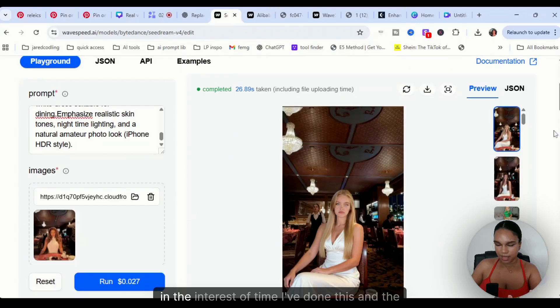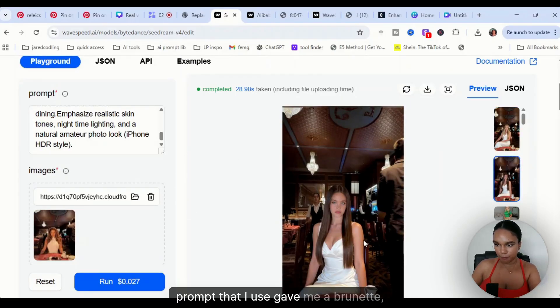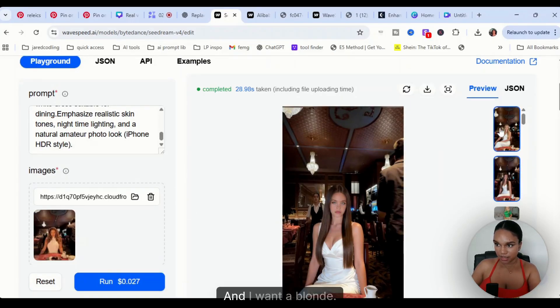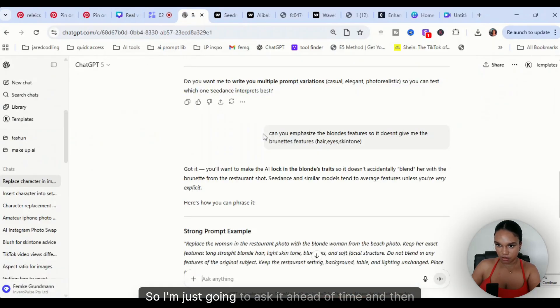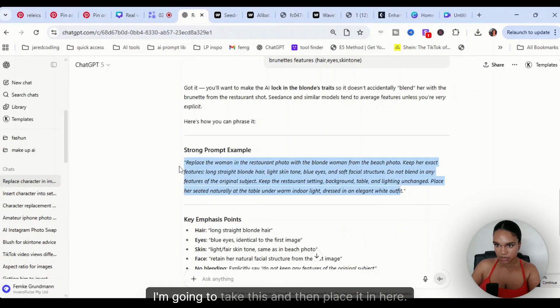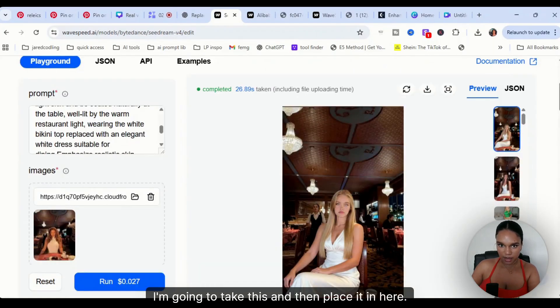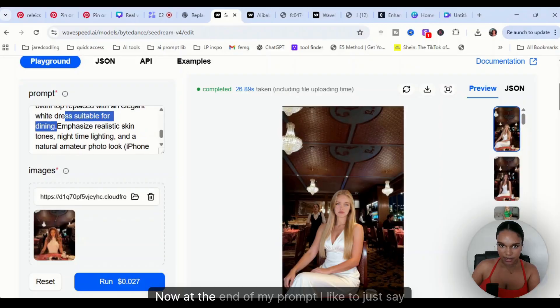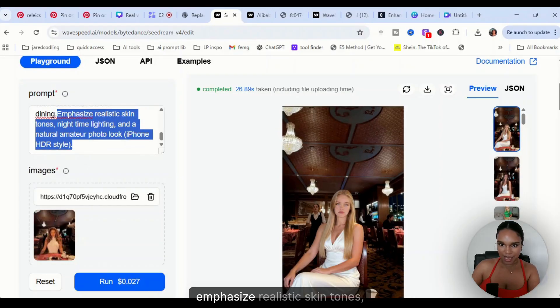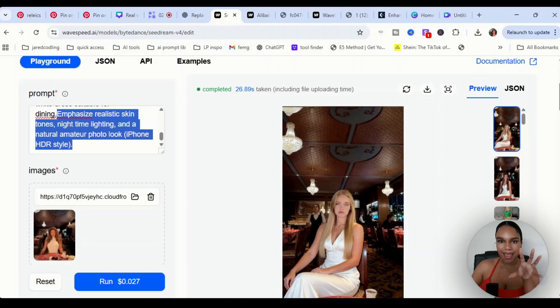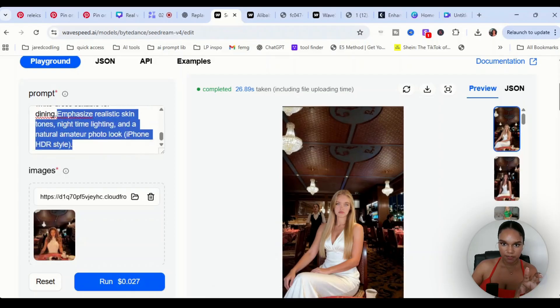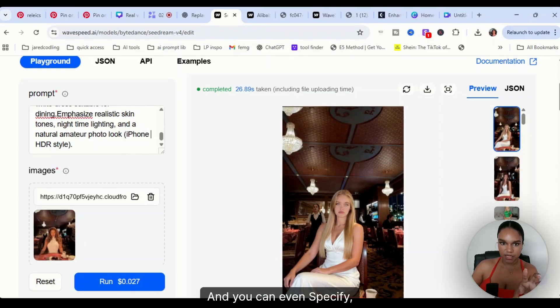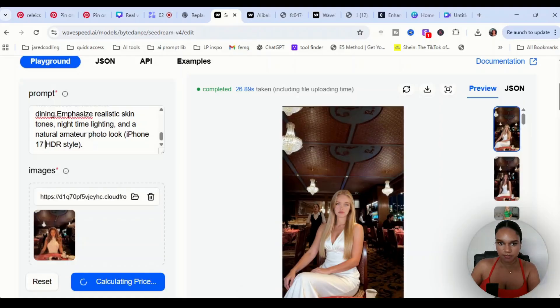In the interest of time, I've done this and the prompt that I used gave me a brunette, and I want a blonde. So I'm just going to ask it ahead of time, and then I'm going to take this and place it in here. Now at the end of my prompt, I like to just say emphasize realistic skin tones, nighttime lighting, and natural amateur photo look. You can even specify iPhone 17.